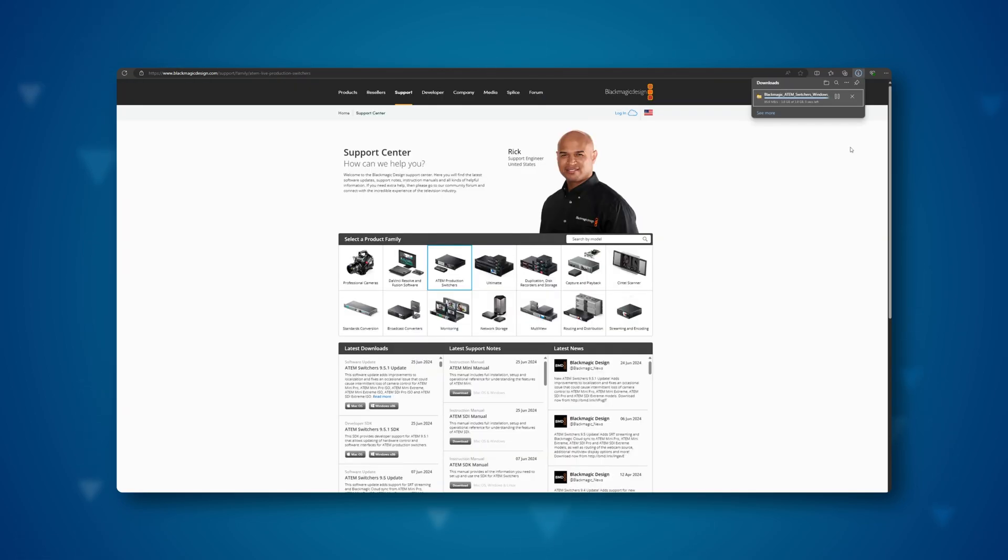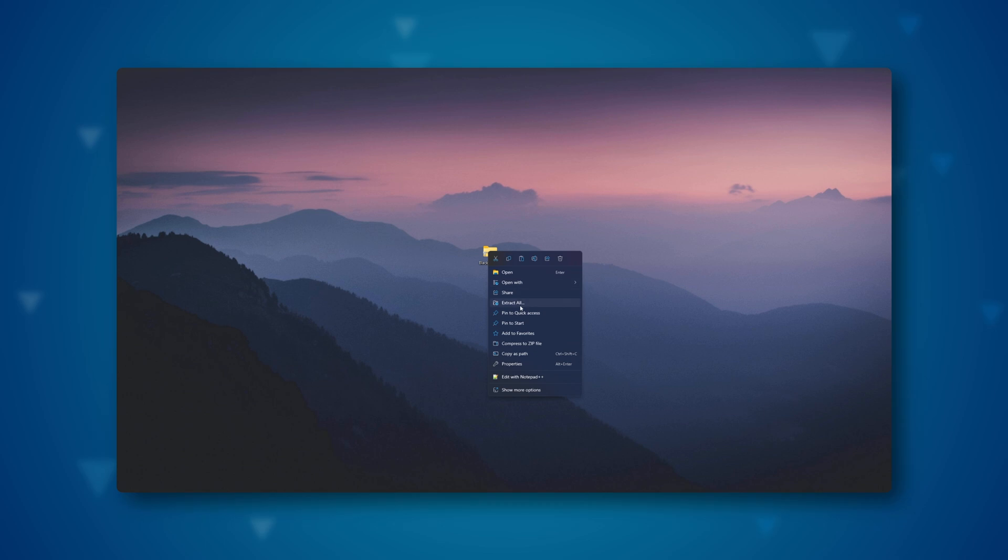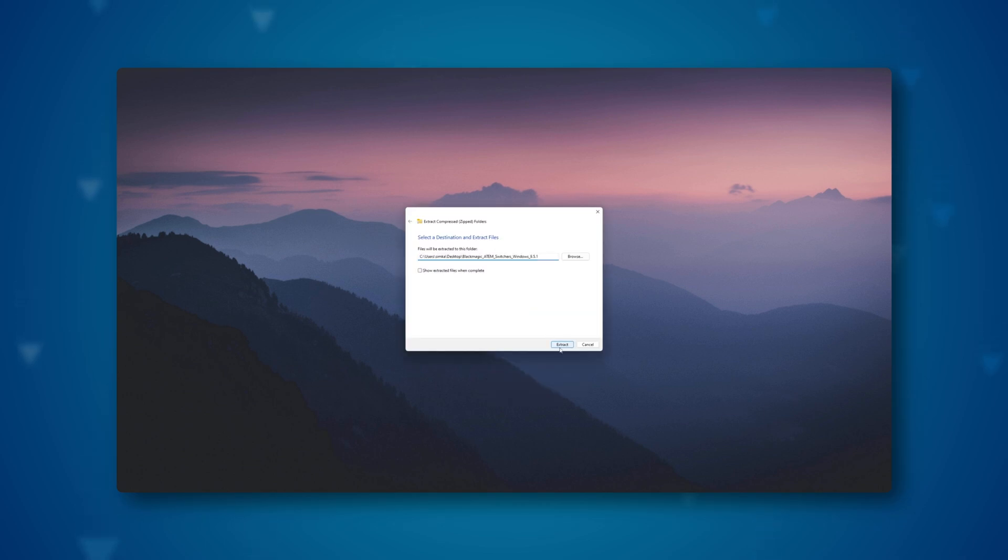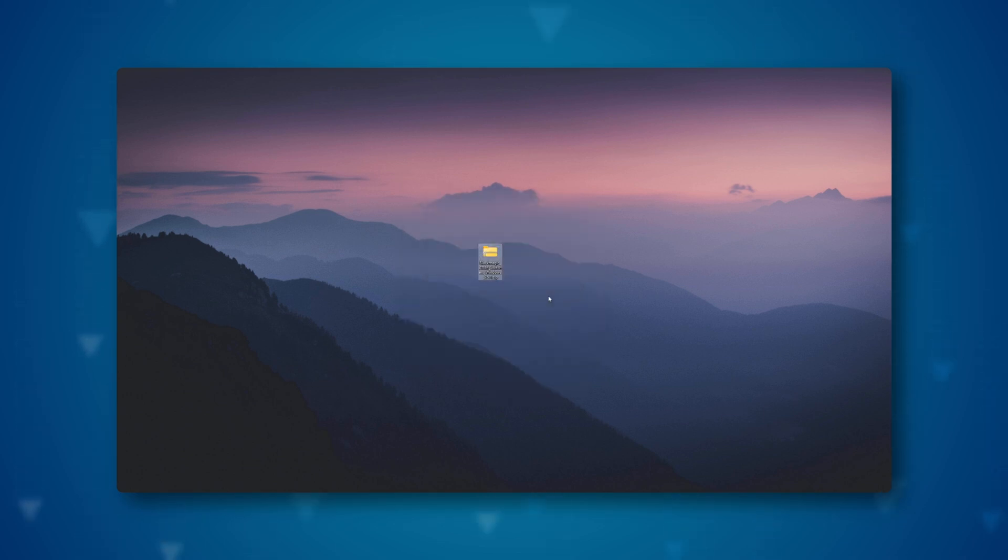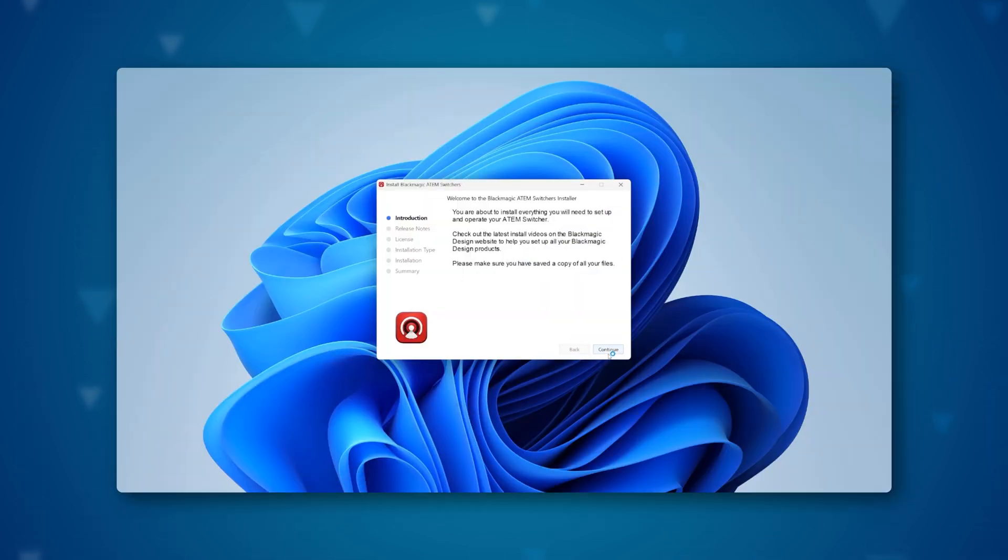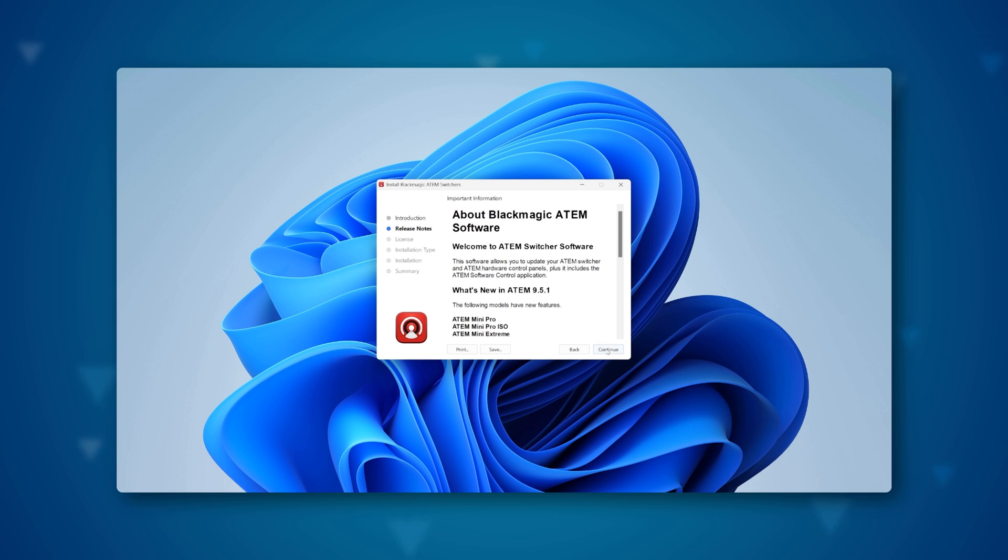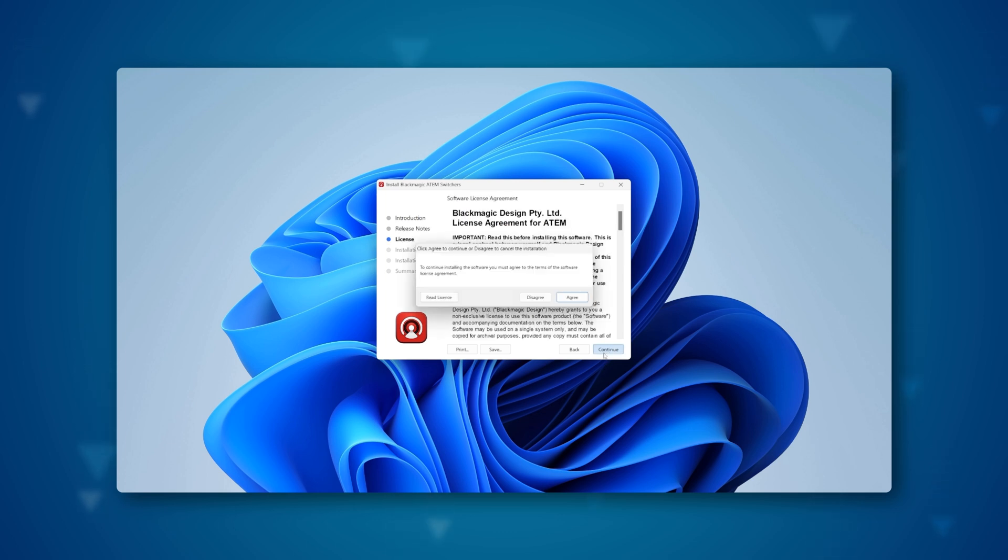After the file is downloaded, we need to extract all the files. I will use the built-in Windows tool. Then we install the program by following the standard installation procedure.